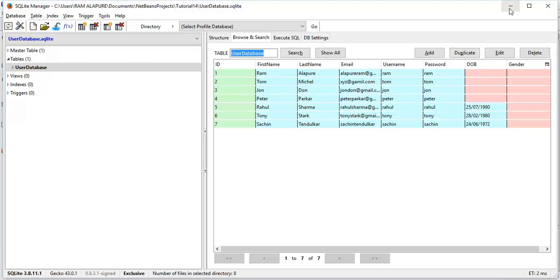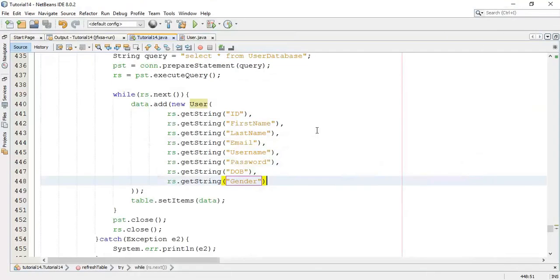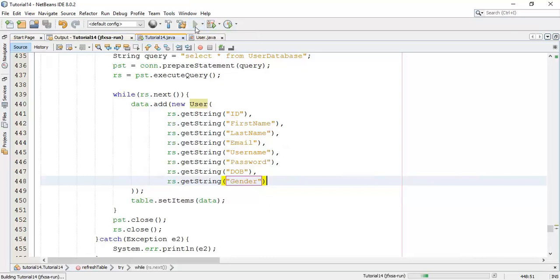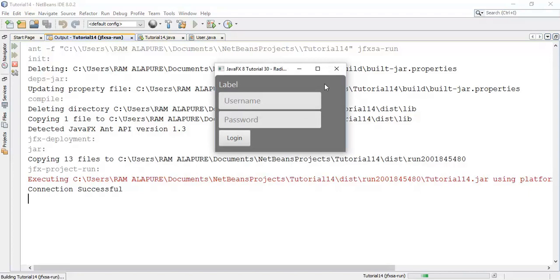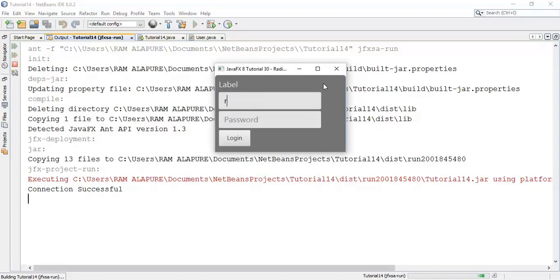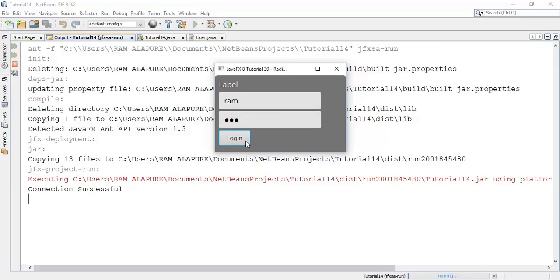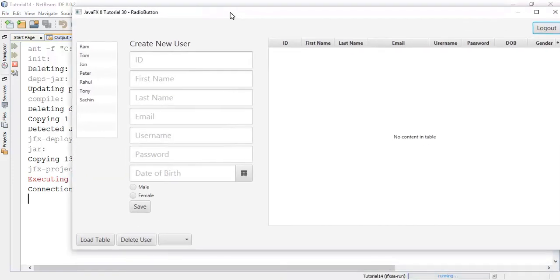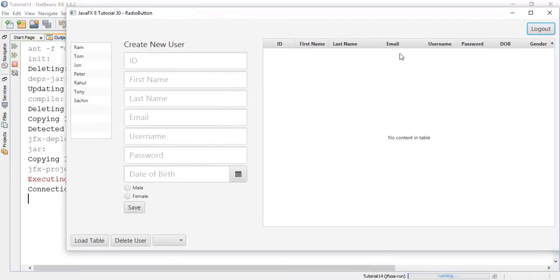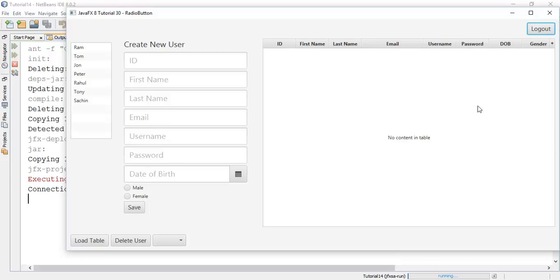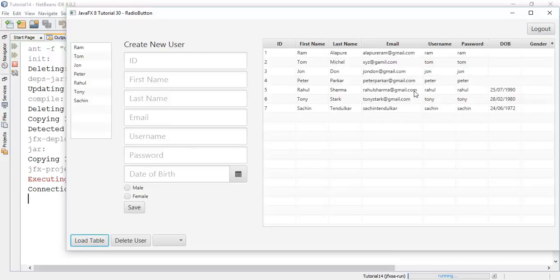Now come back to our application. Now run it once again. This is the application with the radio buttons and the gender field in the column. Now load the table. Currently all the gender fields are empty.